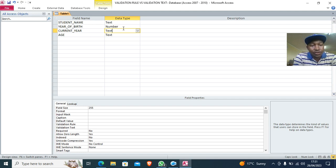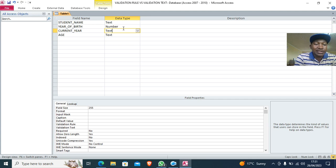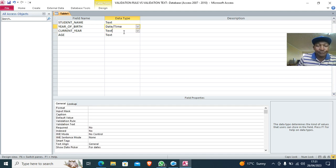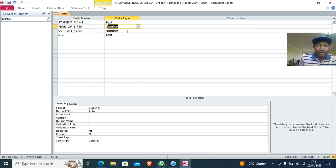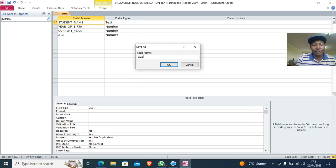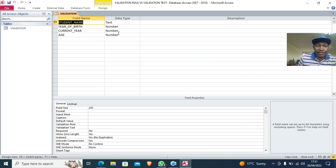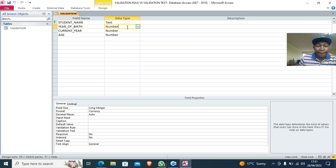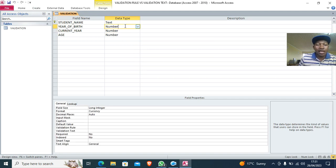We need a rule: when capturing the year of birth, students should have been born in the year 2000 and above. Anyone born before 2000 should not be accommodated in the system. The current year and year of birth fields are number type, with student ID as the primary key. We save the database as 'validation'.